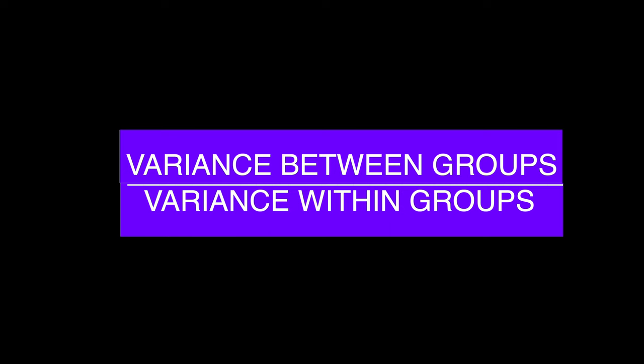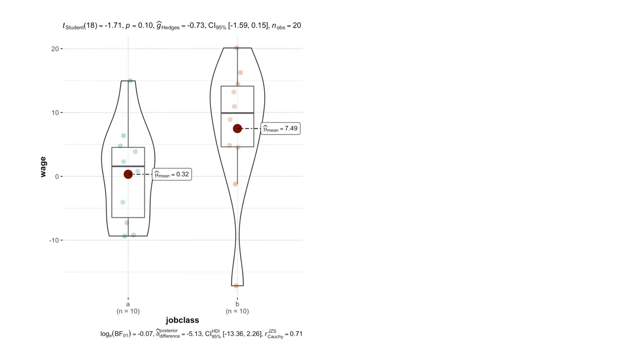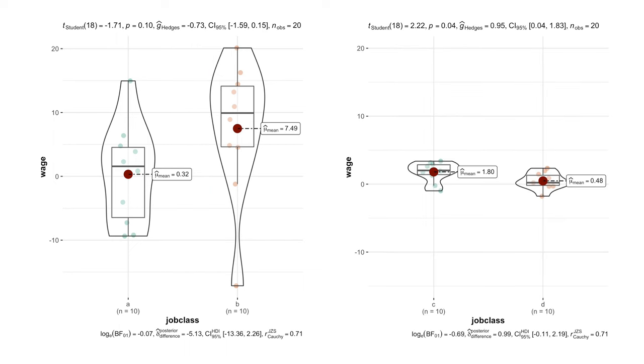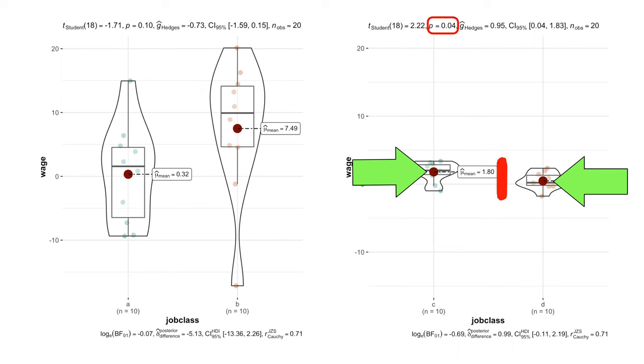It's also important because even very different means with huge variances may not be significantly different, while even very similar means with small variances can be significantly different.